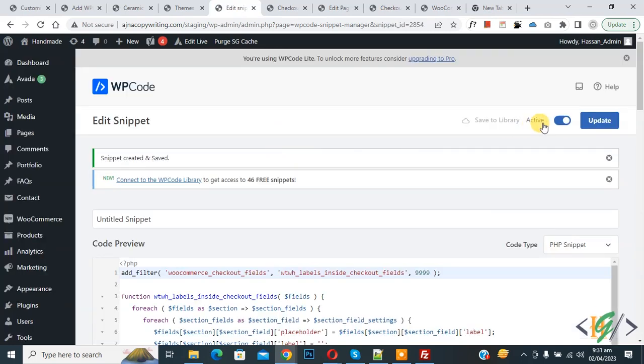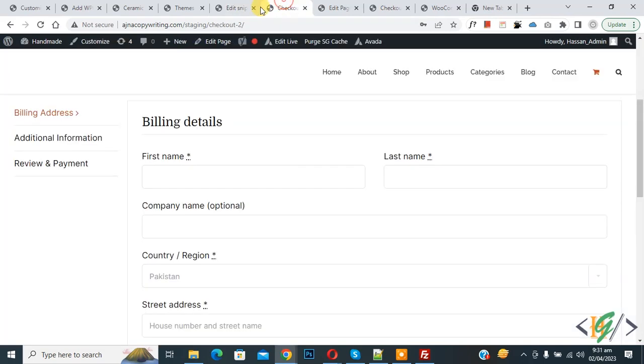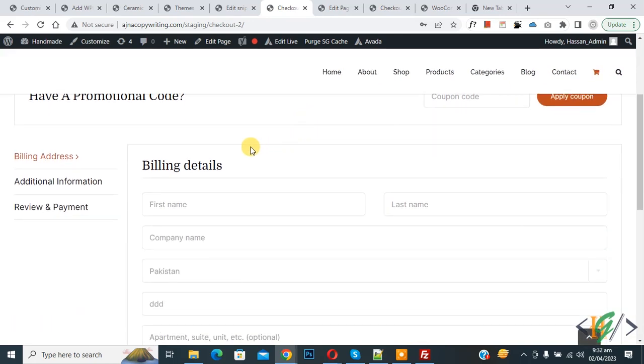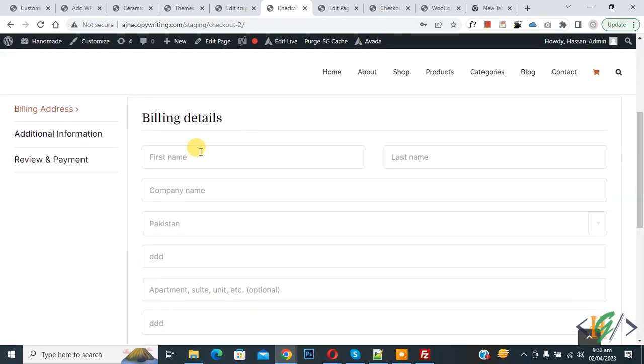Now the snippet is active. Go to the checkout page and refresh the page. Now scroll down. You see Billing Details: first name, last name inside the box, company name. So in this way you can display label fields inside boxes.